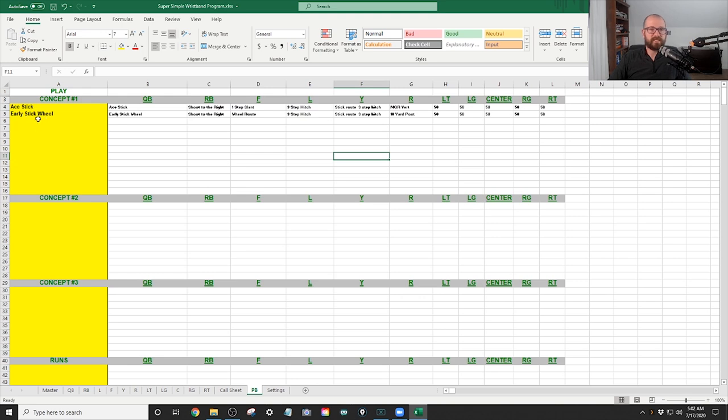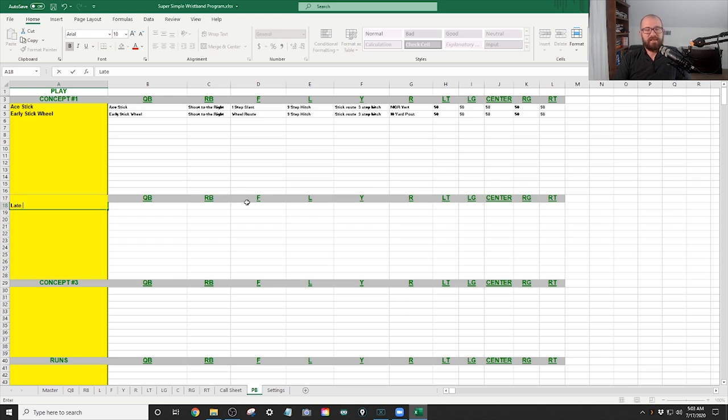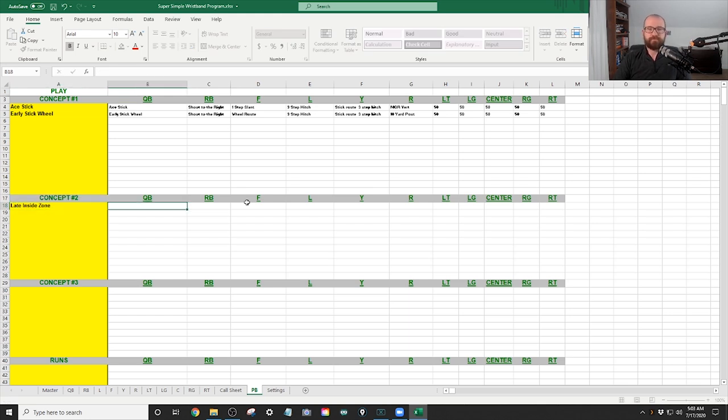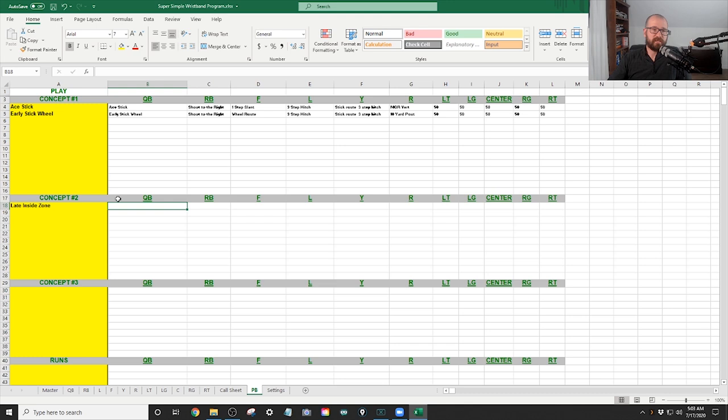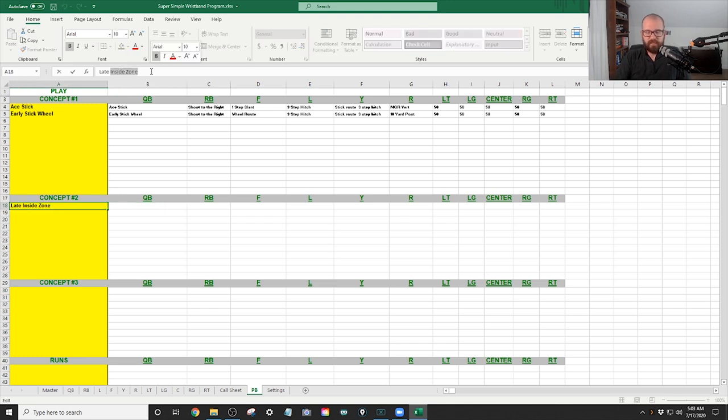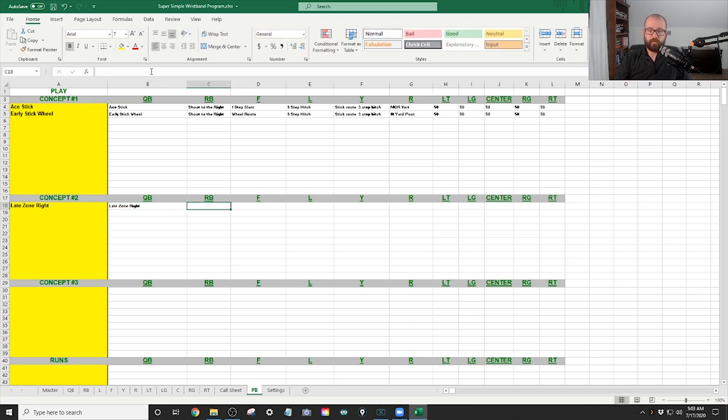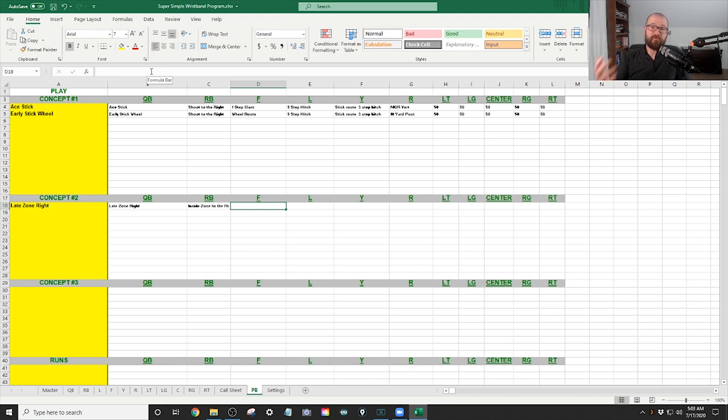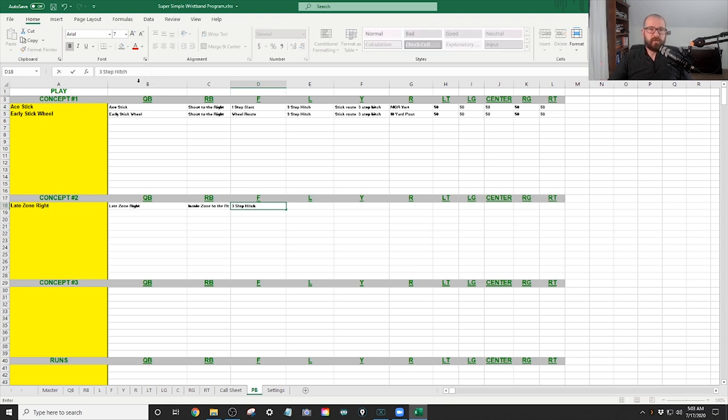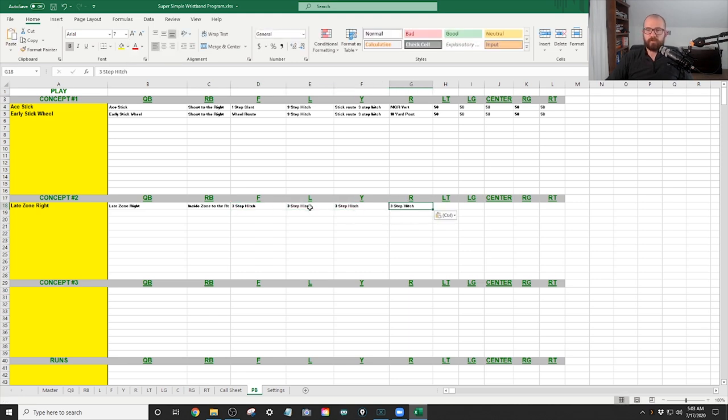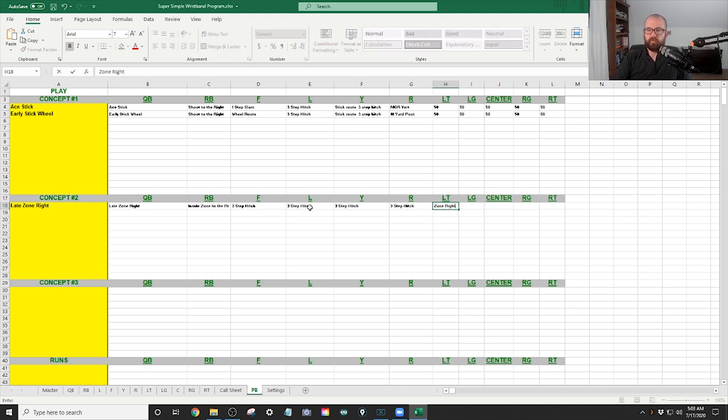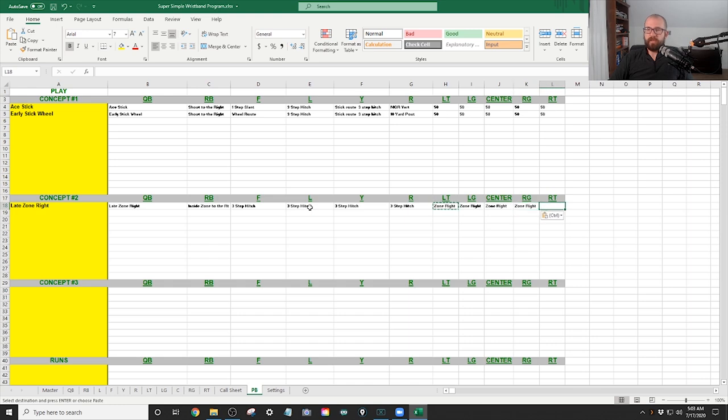Let's say this next concept. So let's concept two. Let's say it is late inside zone. So late inside zone is late inside zone is three by one to the left inside zone. Let's say instead of inside zone, it's going to be late zone right. So for the quarterback, late zone right. For the running back, inside zone to the right. The F, let's say everyone has hitches. So it's three step hitch. I'm going to copy and paste this for everything because that's all of them are running. And then let's say zone right for this, for everyone else.